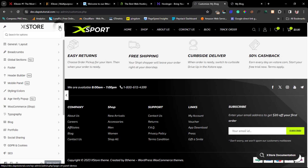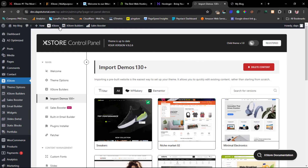You can see how extremely elaborate the Theme Options are. This is not just a gloss-over theme — they are very specific, giving you lots of options to customize your website, and I like that.